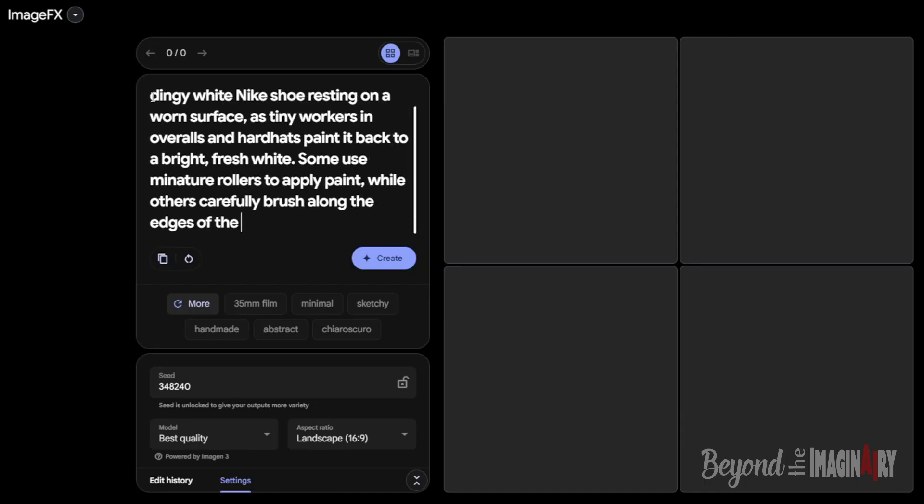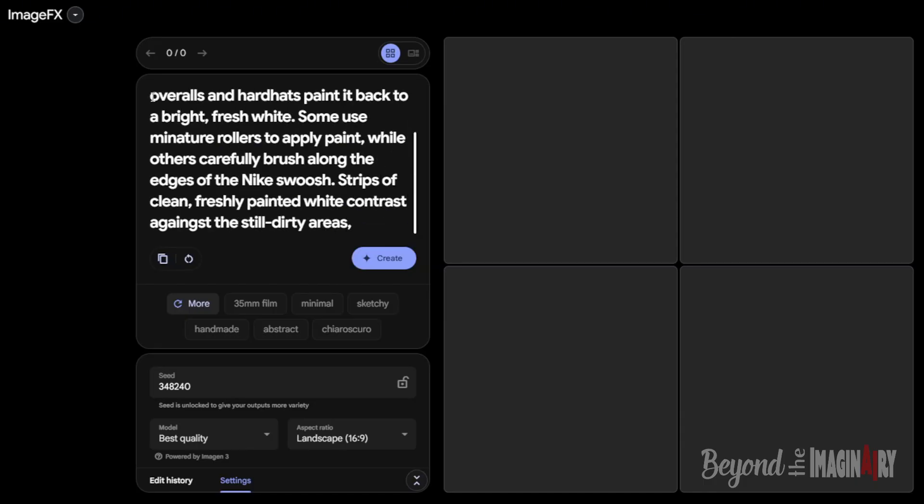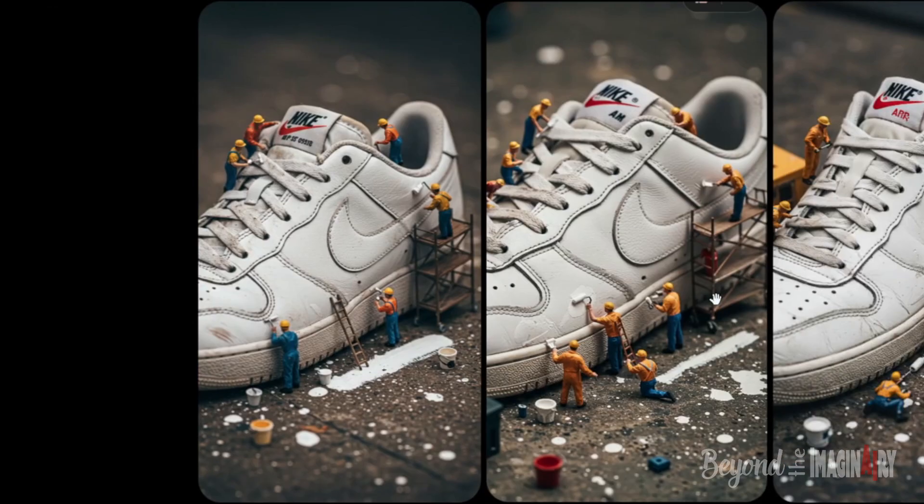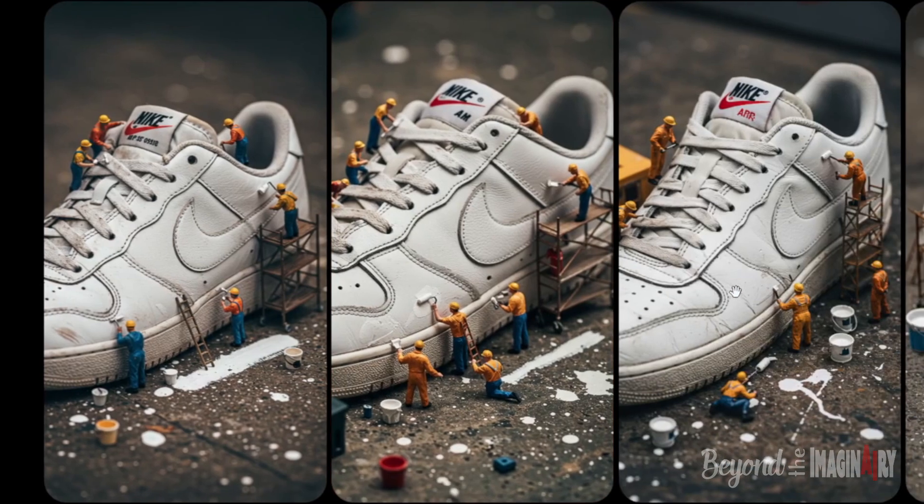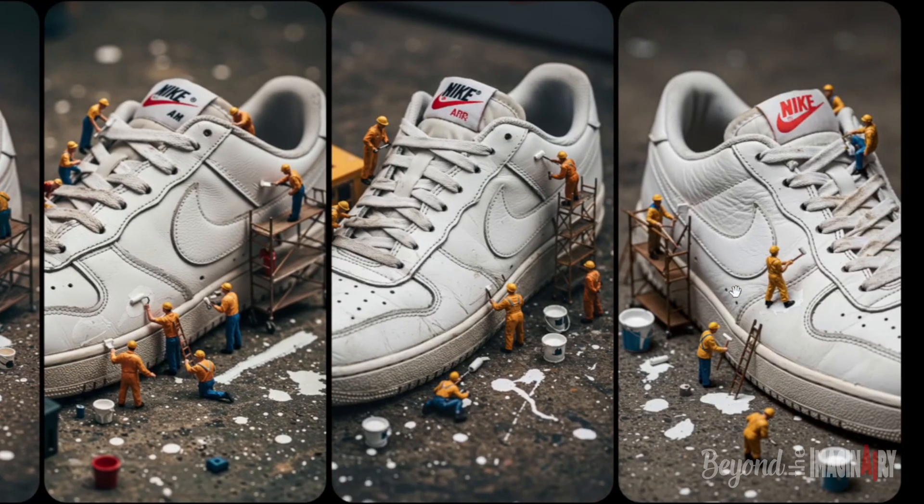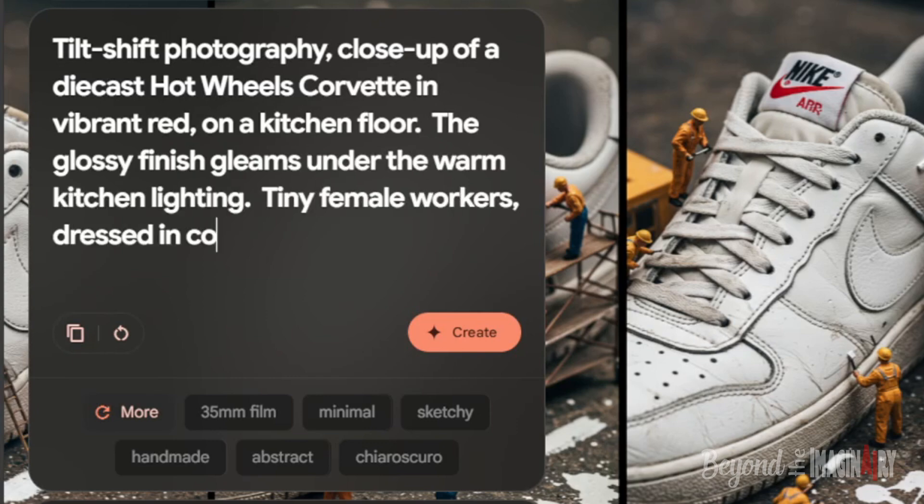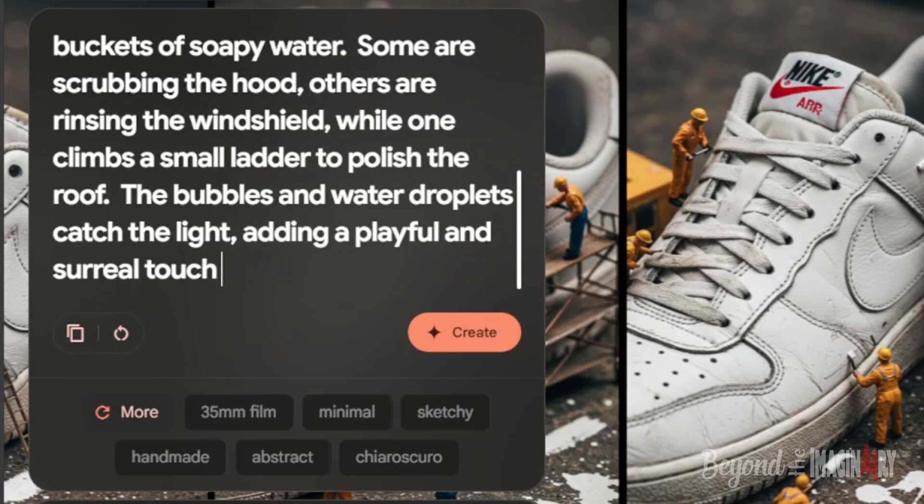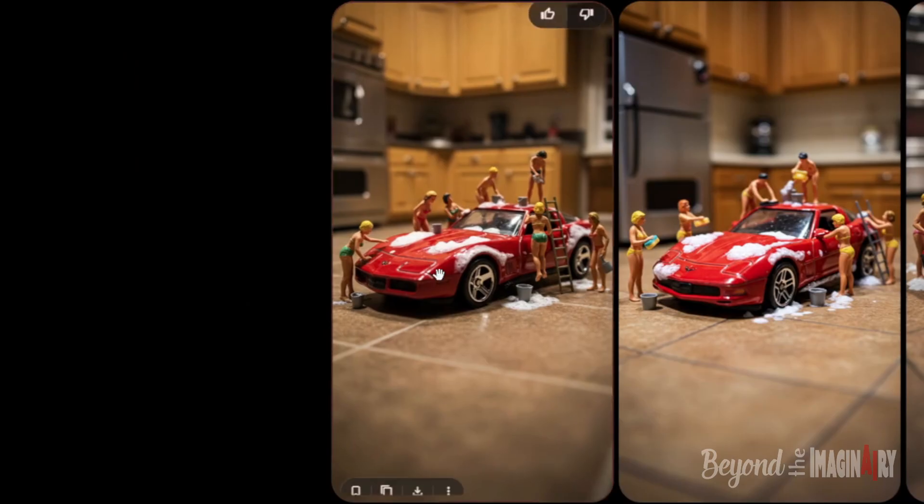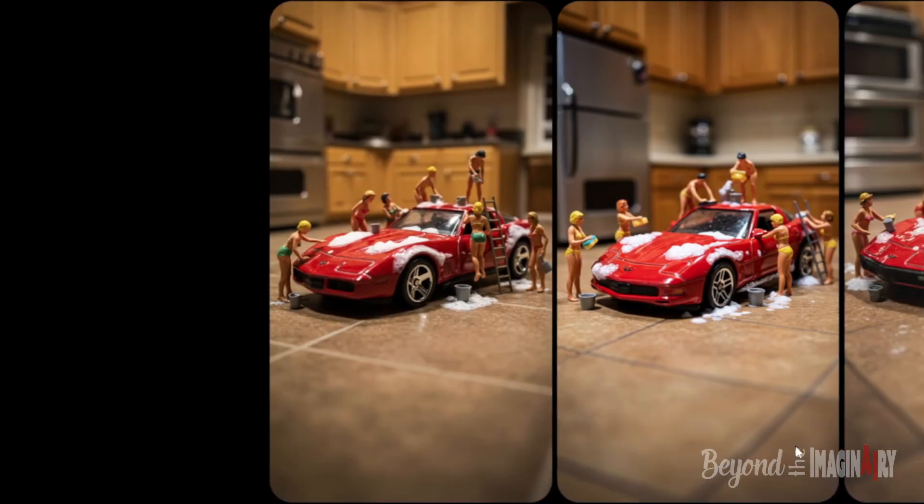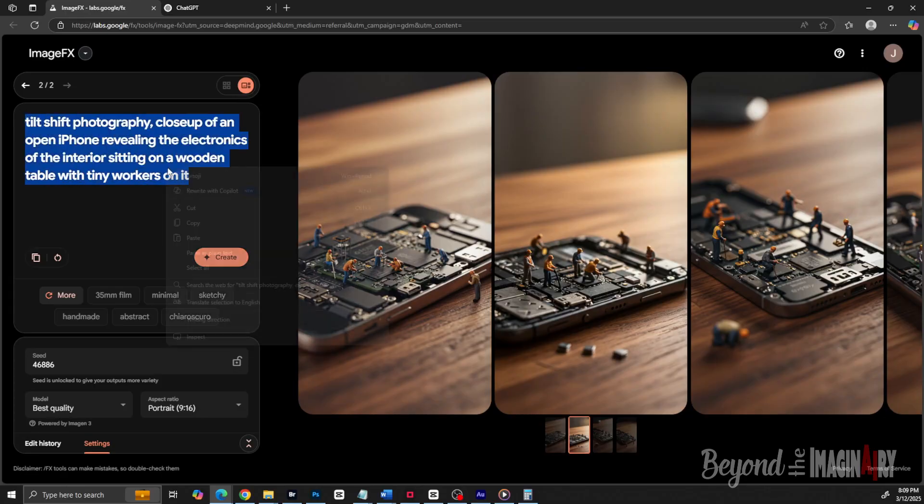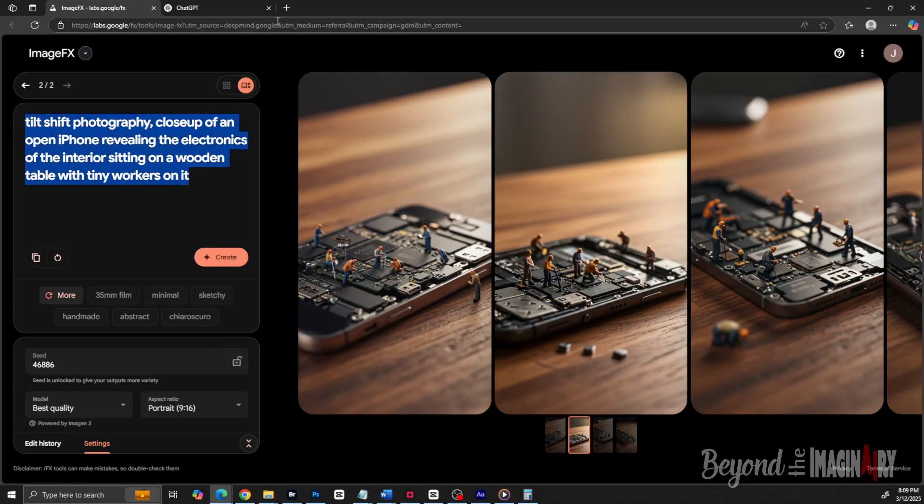Like 'tiny workers in overalls painting a Nike sneaker with rollers and brushes, tilt shift style' or 'tiny workers in bikinis washing a packed car on the kitchen floor.' Classy, right? Sometimes he'll tweak them with ChatGPT to get more details, like adding safety cones, scaffolds, and paint cans.